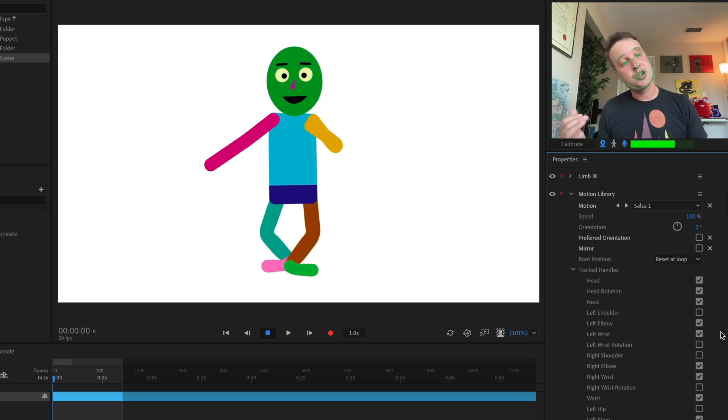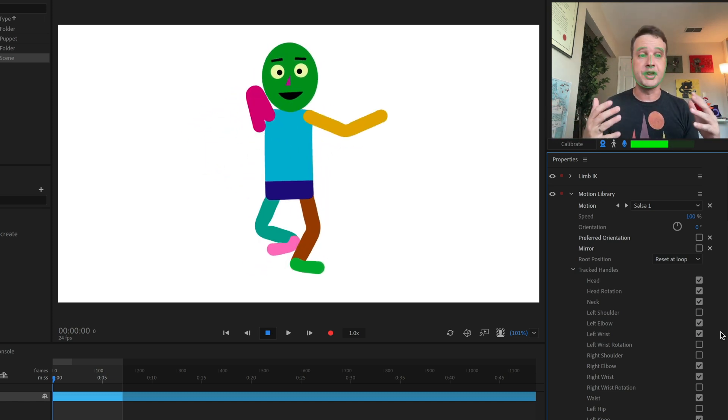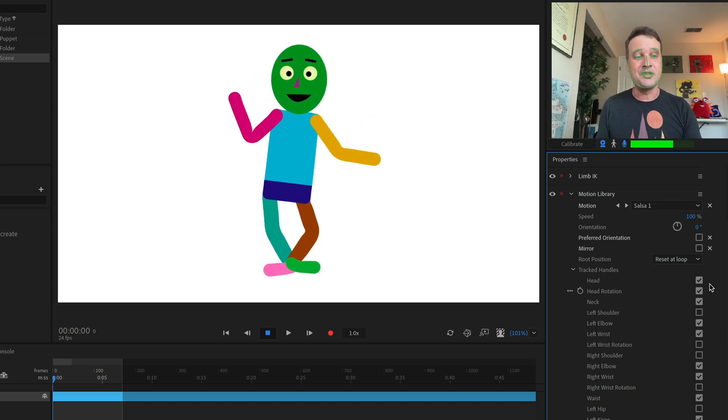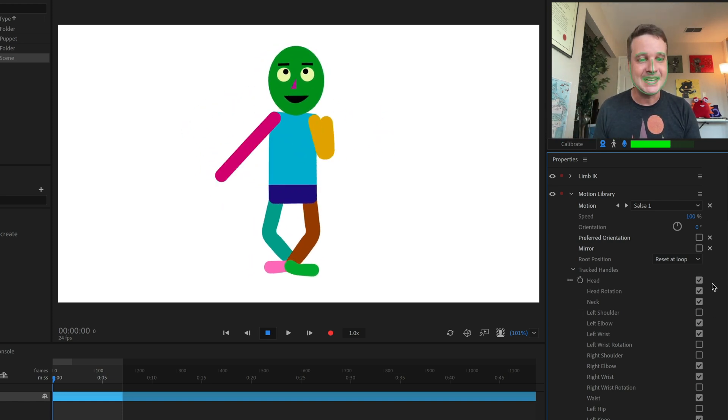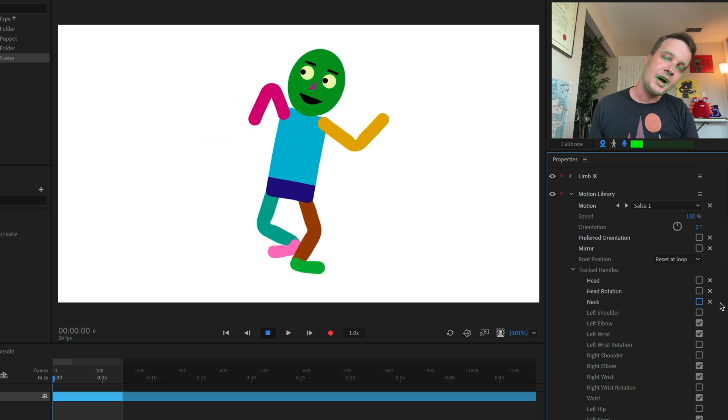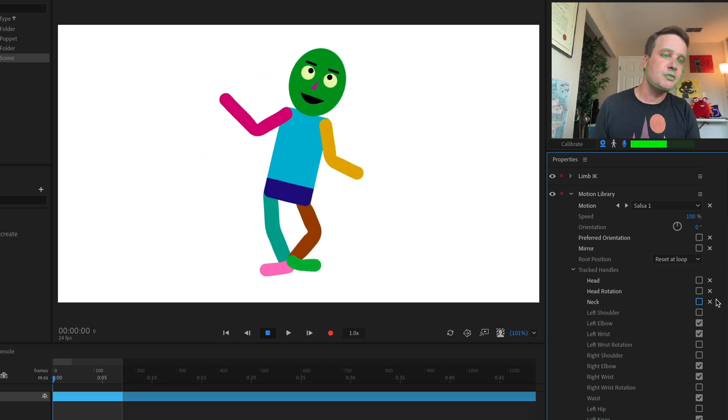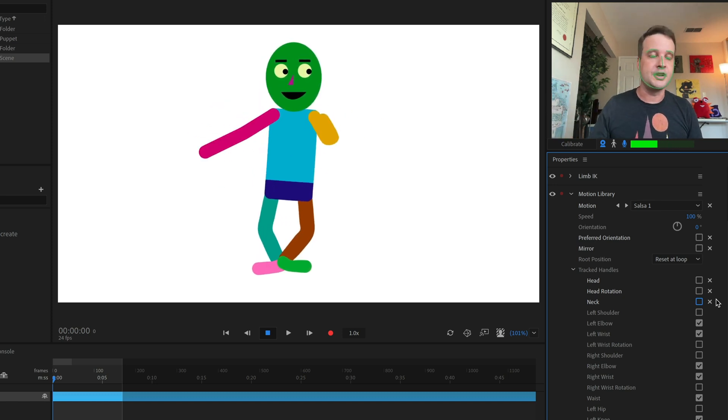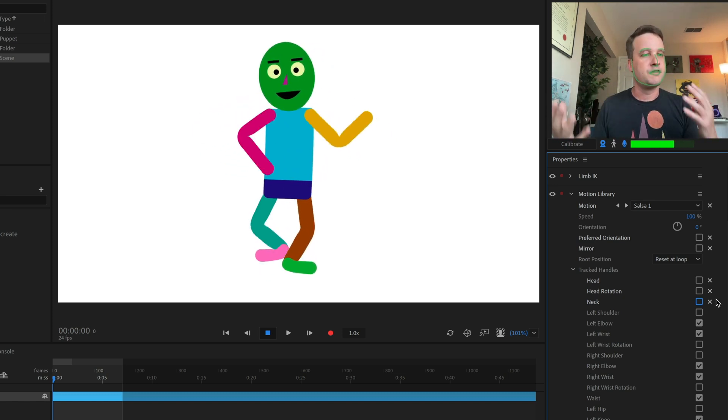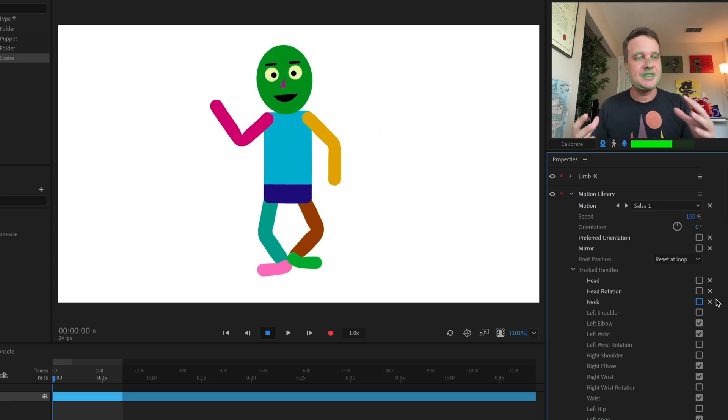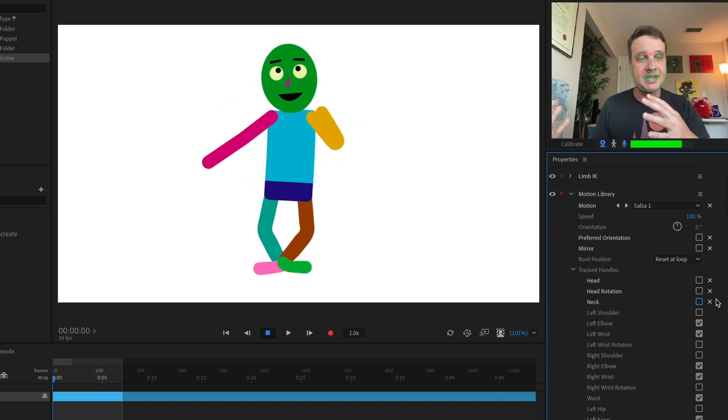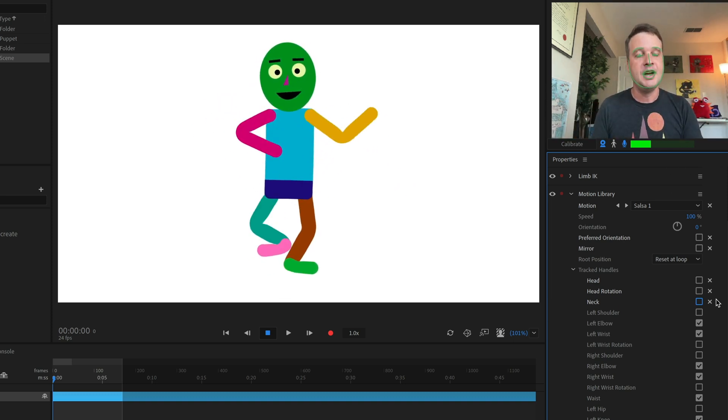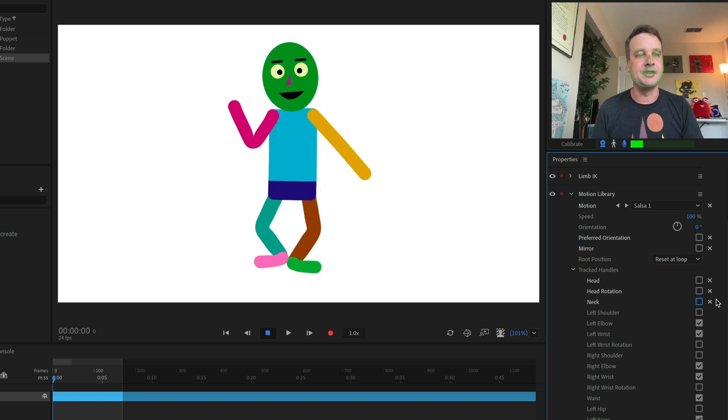But if I turn my head right now, you'll see I have absolutely no control over the character's head movements because these are all being controlled by the Motion Library of motion instead. But if I uncheck these, now I have head control back and I can move it around. So I could do the same thing if I want to control one of the arms or I want to control a leg or for some reason I don't like how the waist is moving.